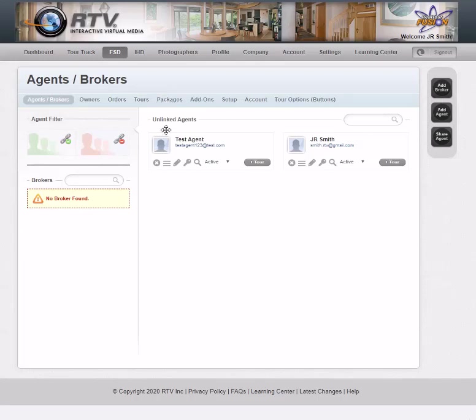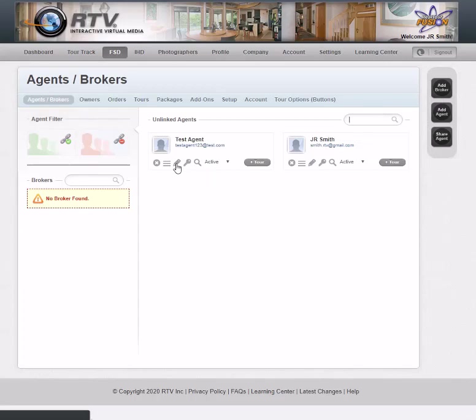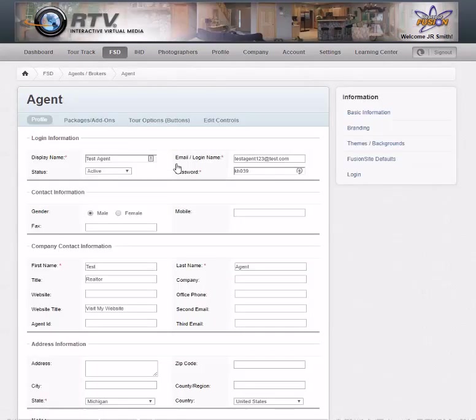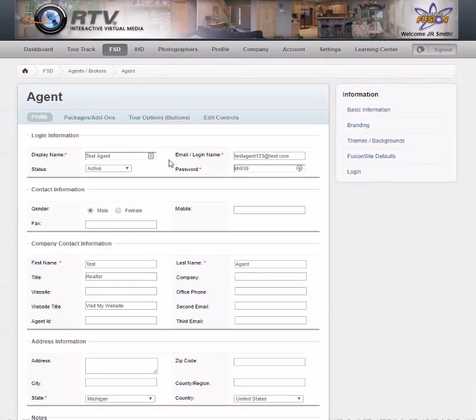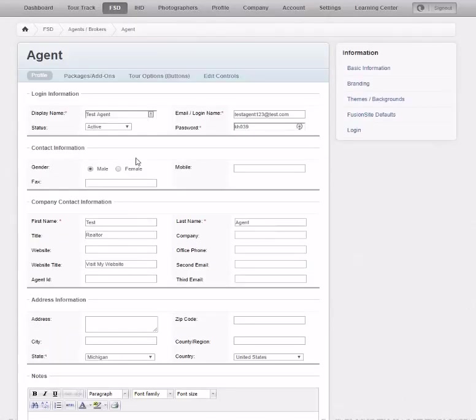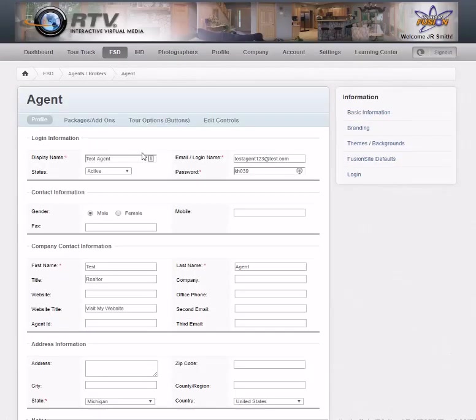If you need to change any info on the agent or any of your profiles, you just need to click this pencil icon — that'll edit the agent. You can get in and change any info you need over here.